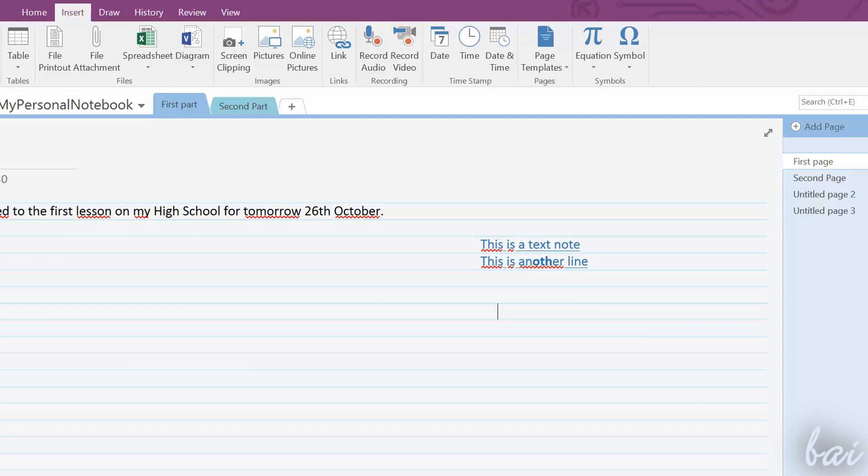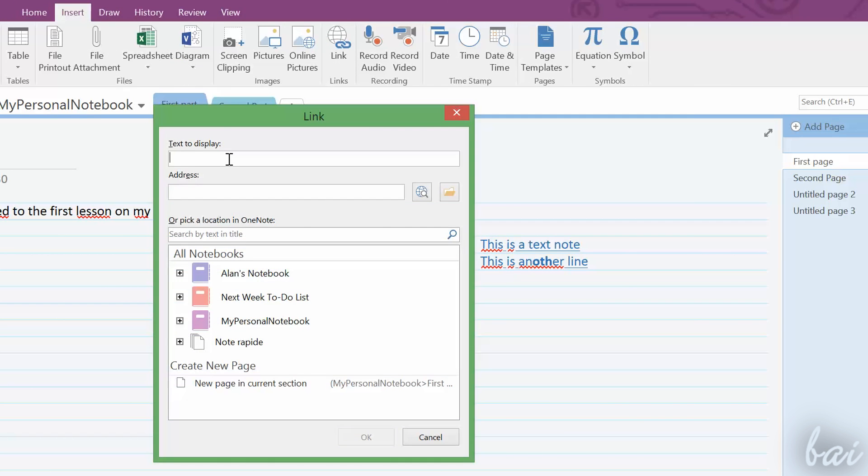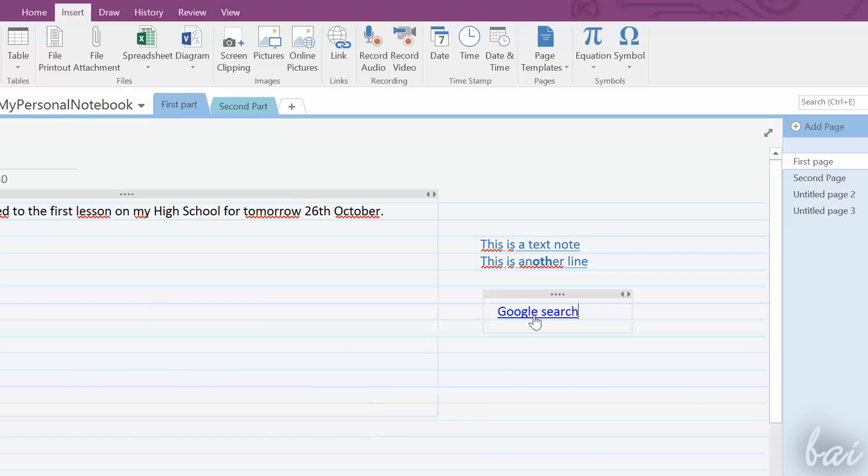For web address links, just click on Link, deciding the piece of text and, below, the web address associated.